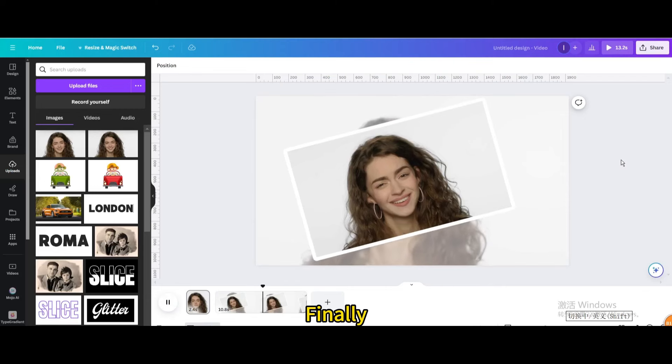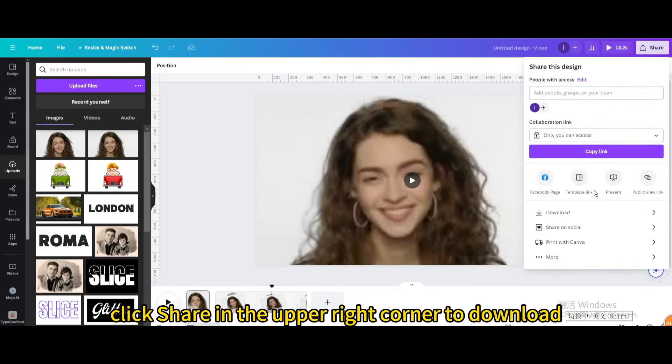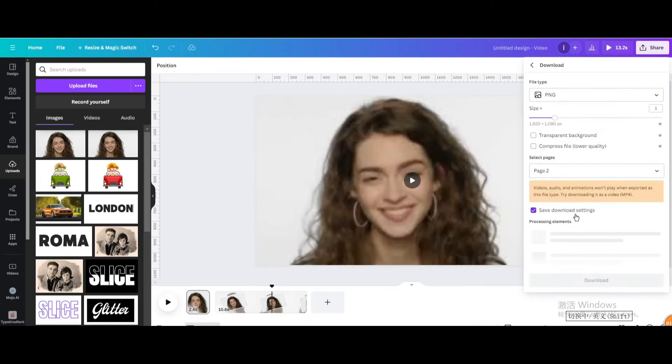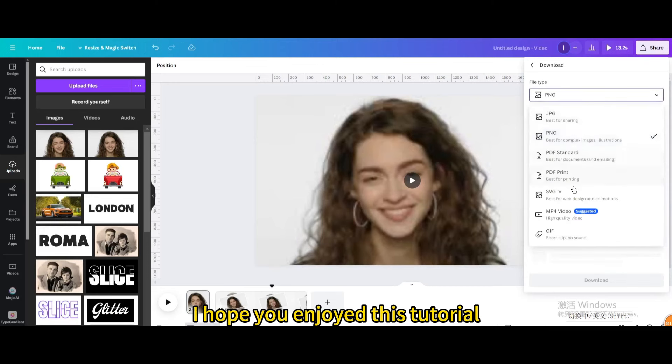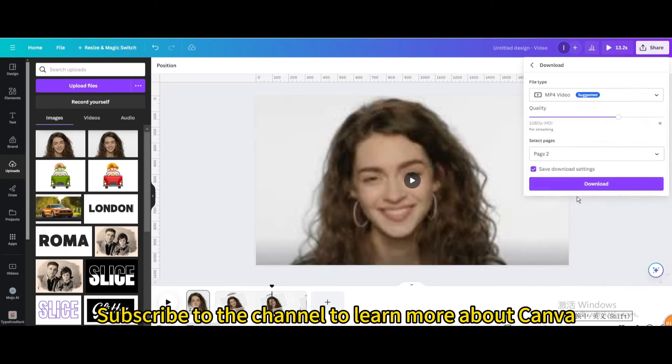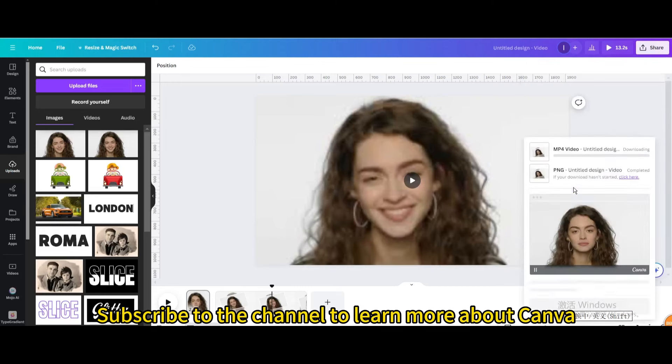Finally, click Share in the upper right corner to download. I hope you enjoyed this tutorial. Subscribe to the channel to learn more about Canva.